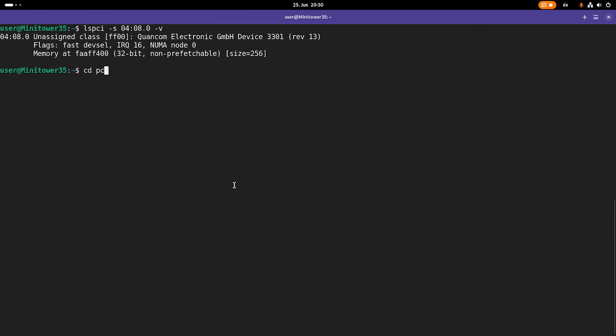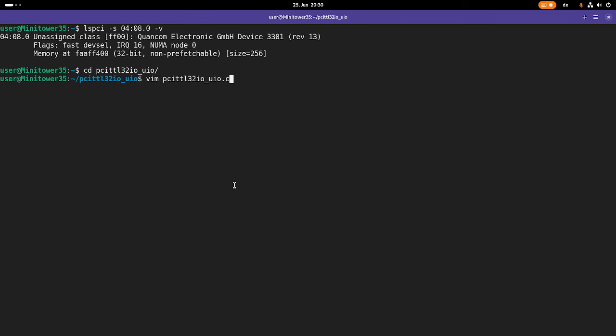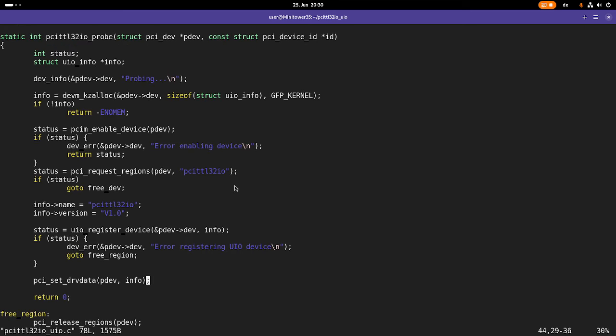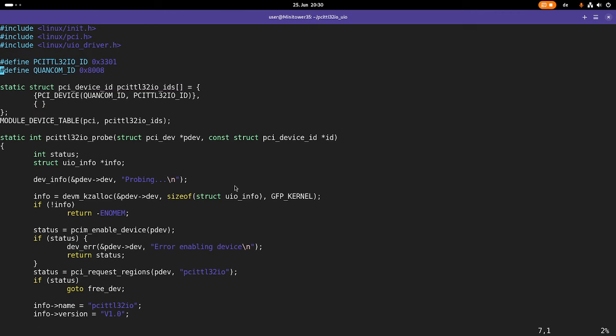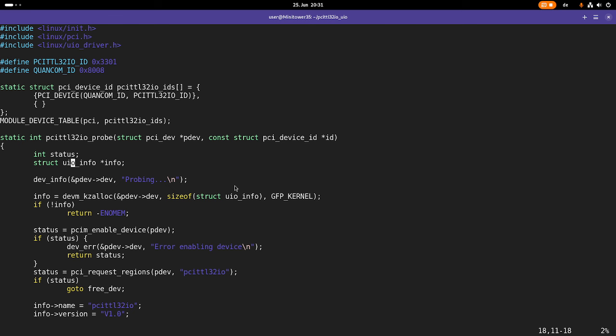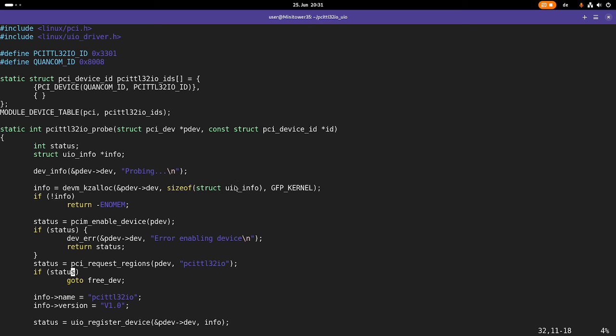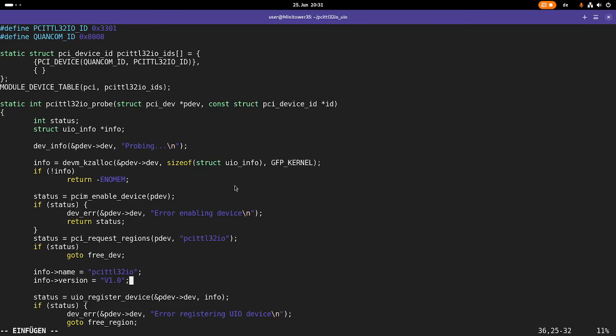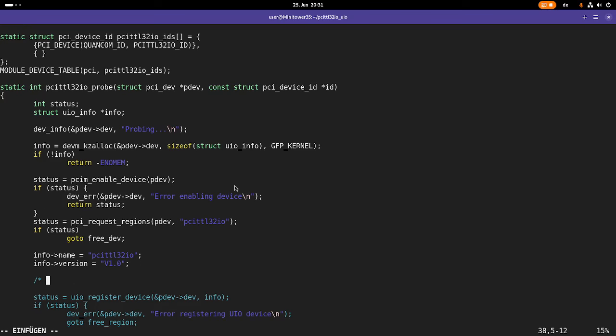In PCI TTL32IO UIO are the sources for my driver. So this is the hello world UIO driver. And here I have to add some things in order to memory map the memory behind bar 0 to a user space program through this UIO driver. Basically here in this struct UIO info, there is an array of 5 memory entries. And each of these memory entries will be mapped to user space if it's configured properly.